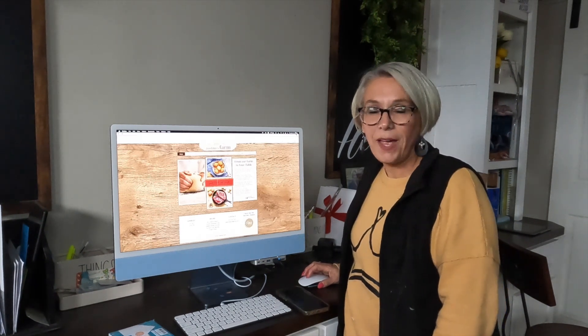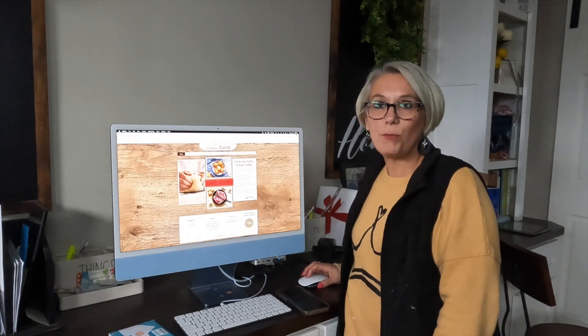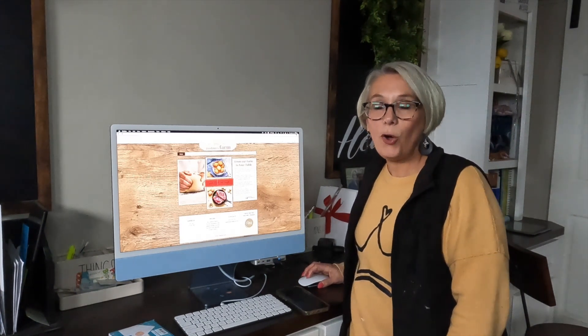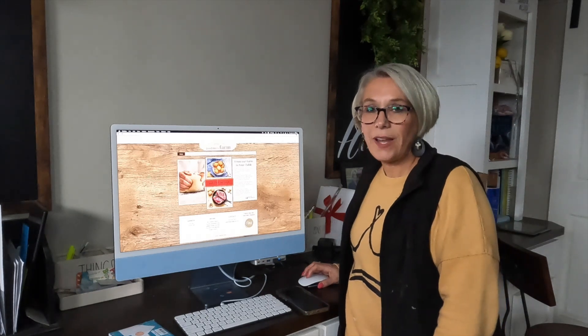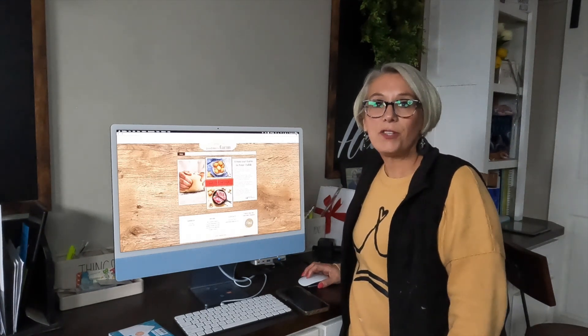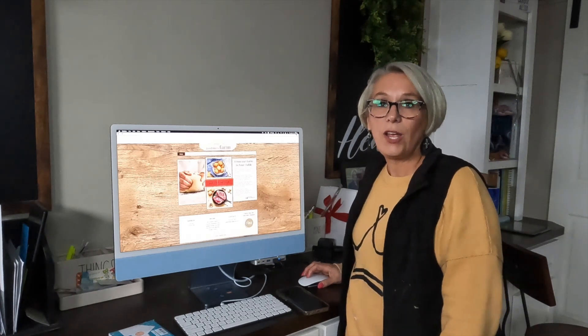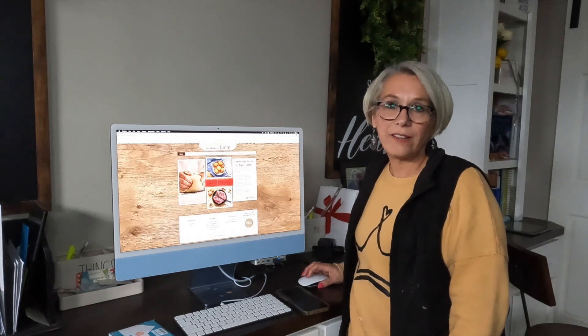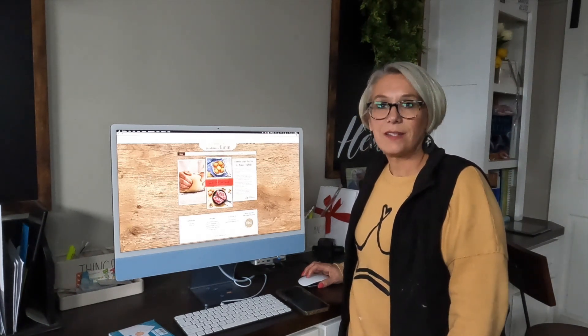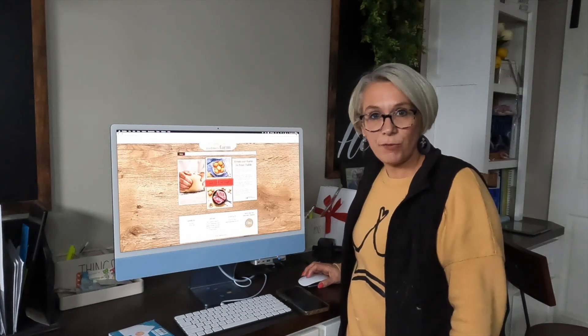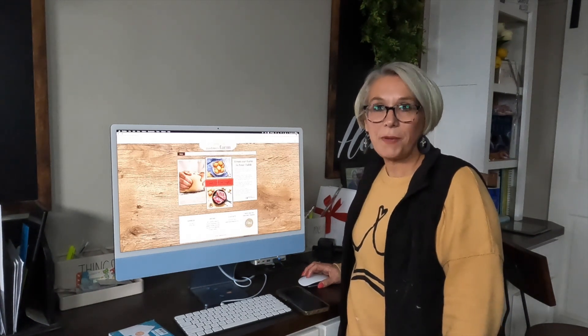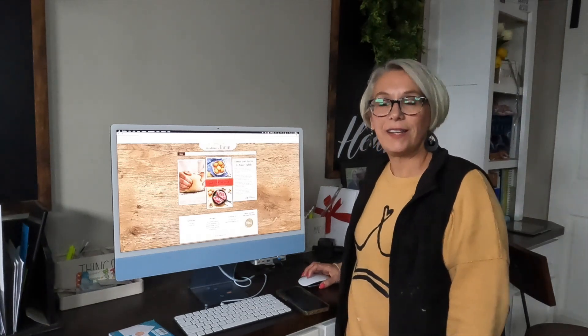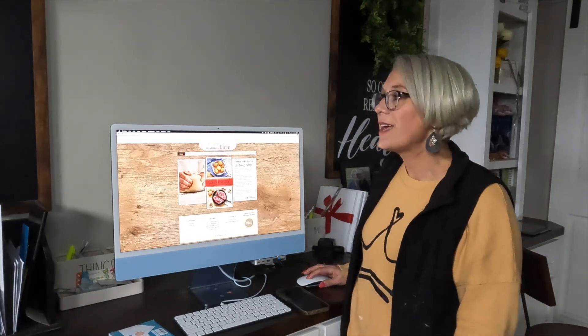We're going to start moving you all over from Facebook ordering over to ordering online. The nice thing is you don't have to go to Facebook anymore and scroll through the product list, then click out and go to Messenger to send us a message every week of what you want. You'll just be able to go to the website and click, click, click and send it right in.